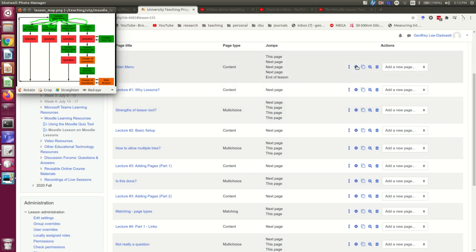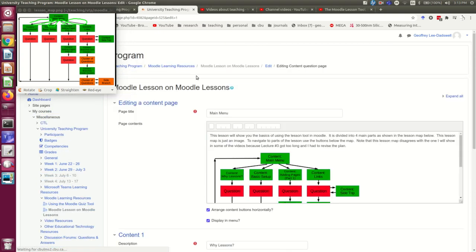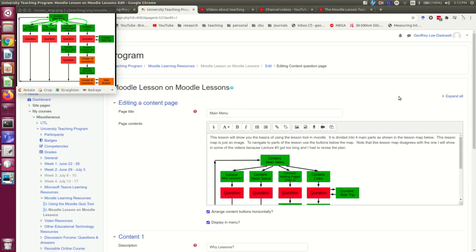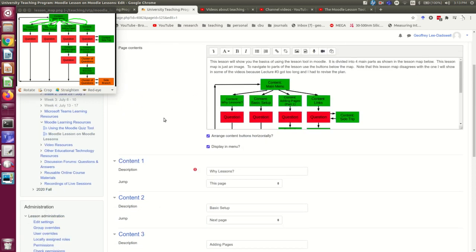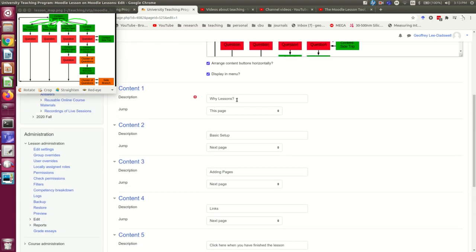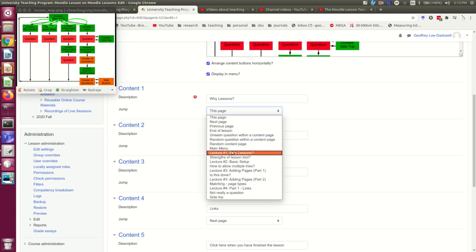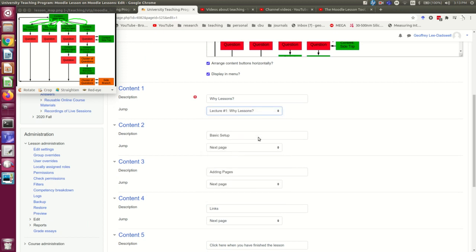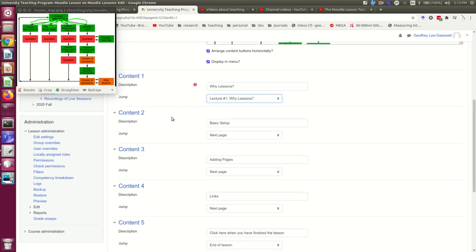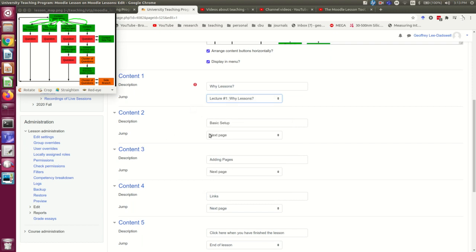I'm going to edit the main menu, and I'm going to expand all so that I can see all the links. Why Lessons is going to jump to lecture one, Why Lessons, and note that it's useful to give your pages informative names so that you can find them in this list.